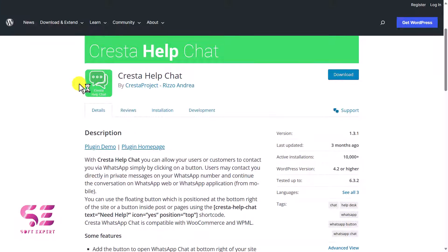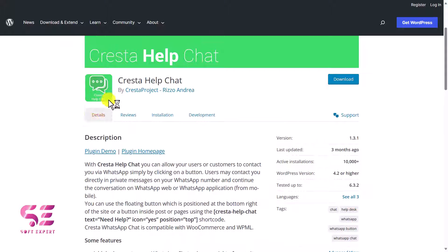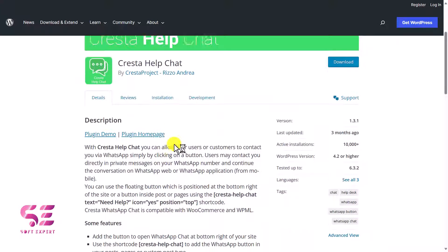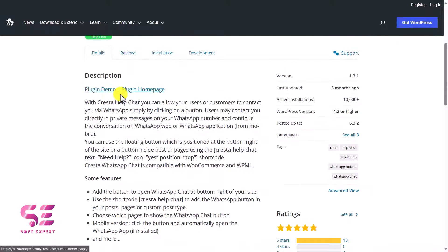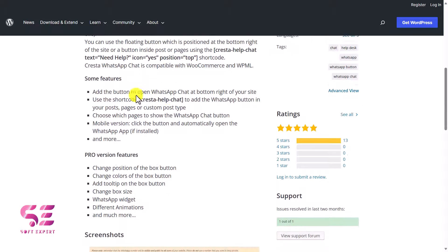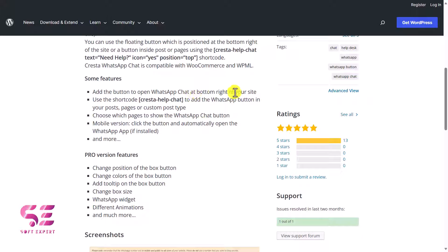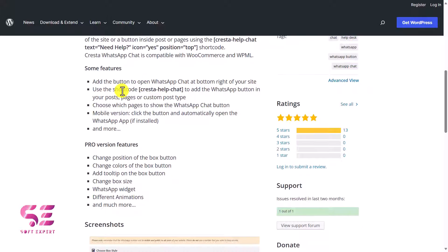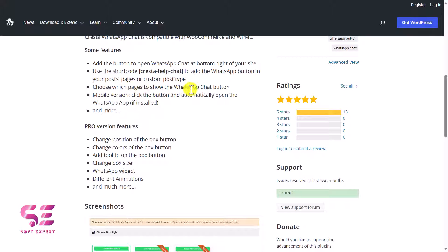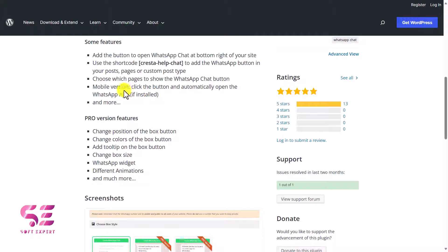This is the plugin name Cresta Help Chat. Here you can visit its demo and learn more about its features. Some features include: you can add a button to open WhatsApp chat in the bottom right side of your website, you can use this shortcode for displaying a button, and you can choose which pages to show WhatsApp chat button, and so on.